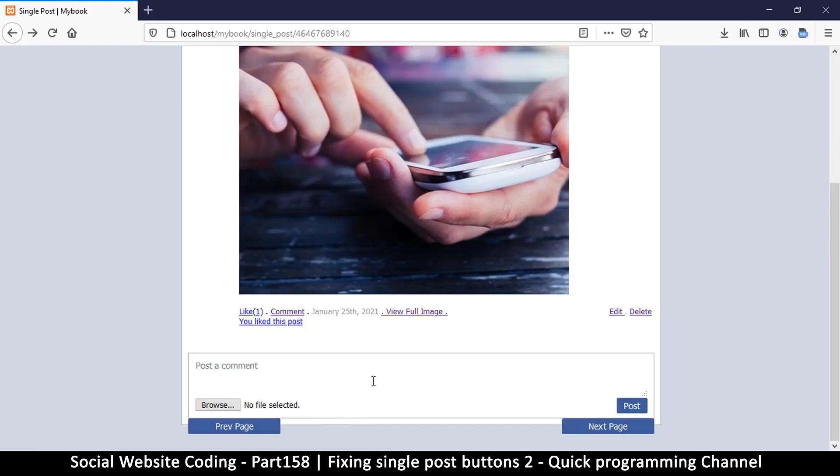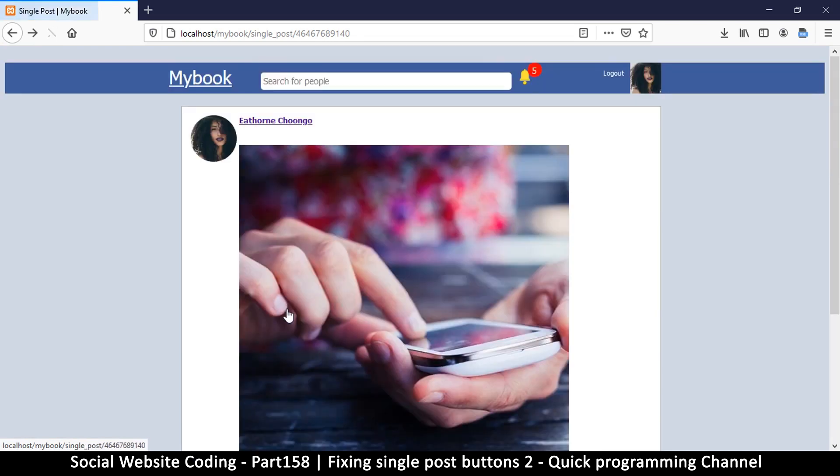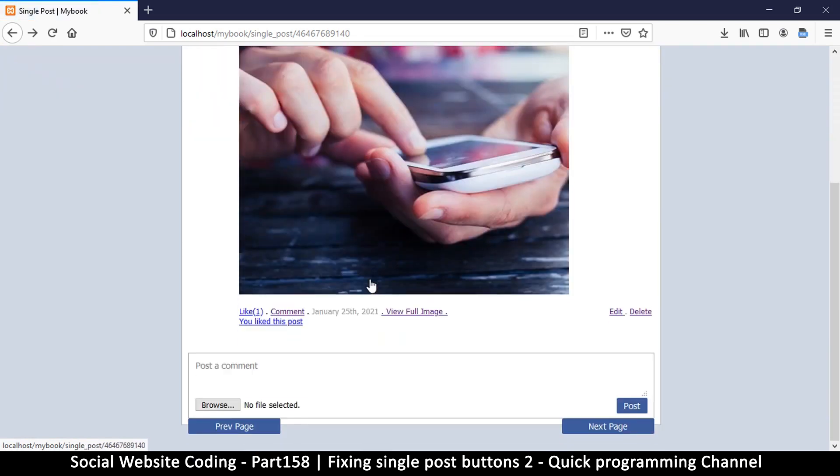And what else do we need to work here? When somebody posts on single post, I don't think we will get that comment. Comment still leads to this same page right, okay full view you liked this post.